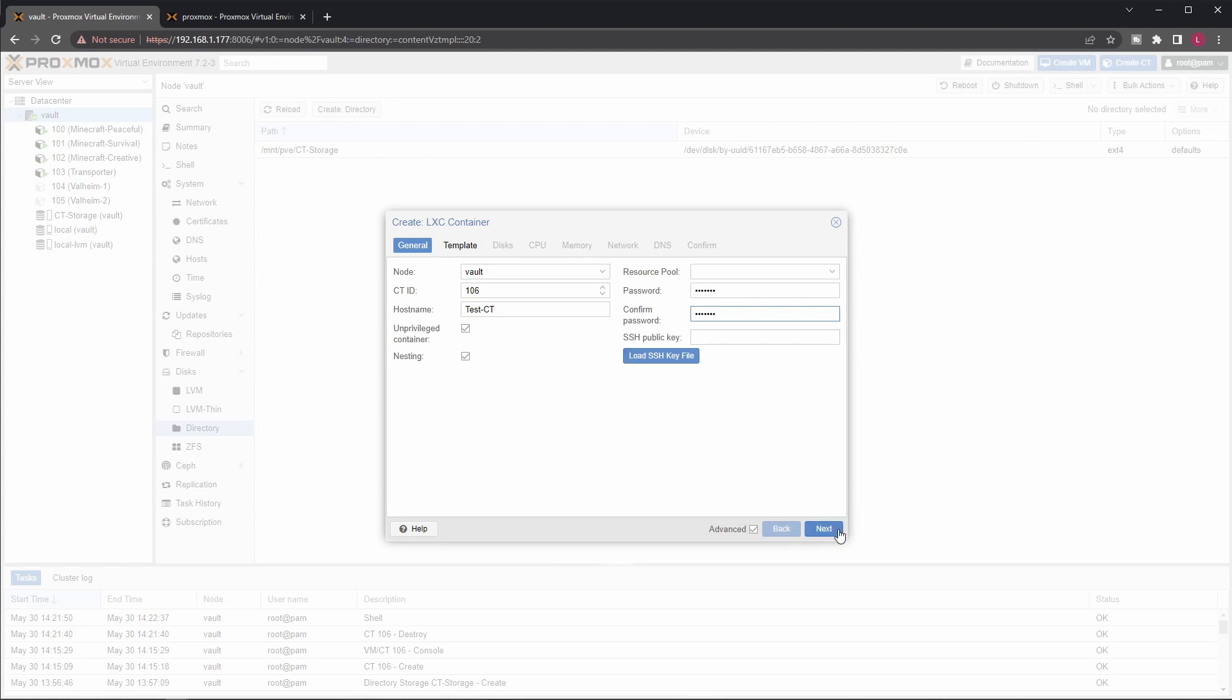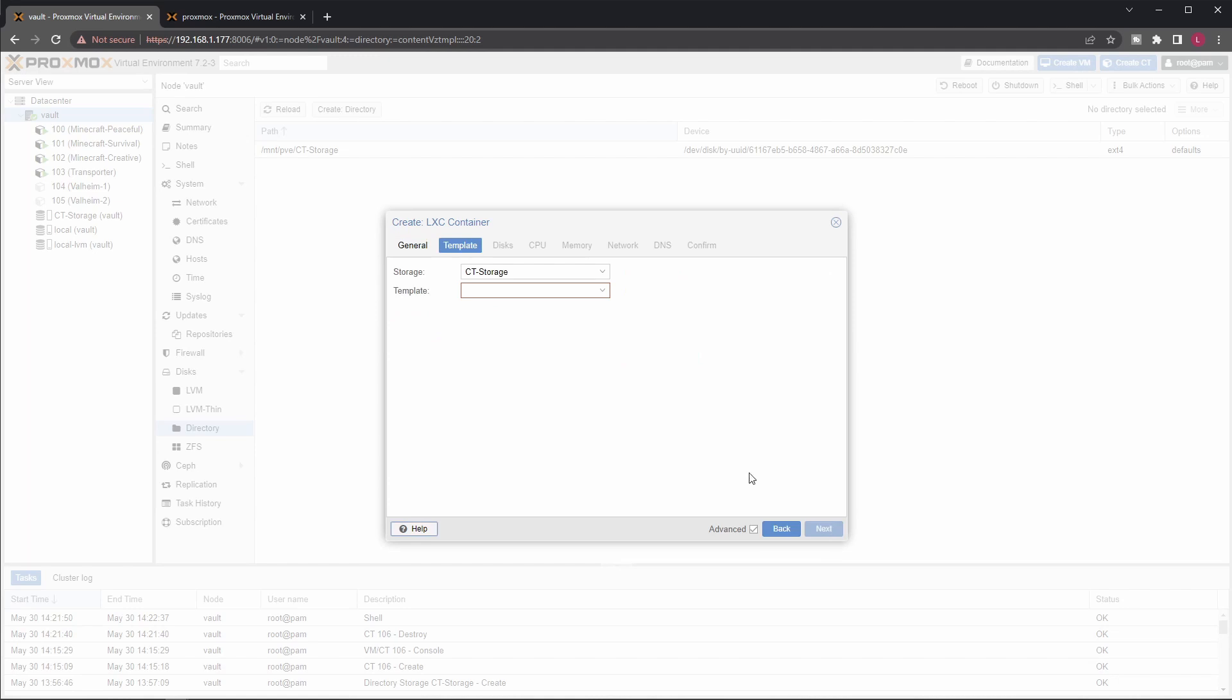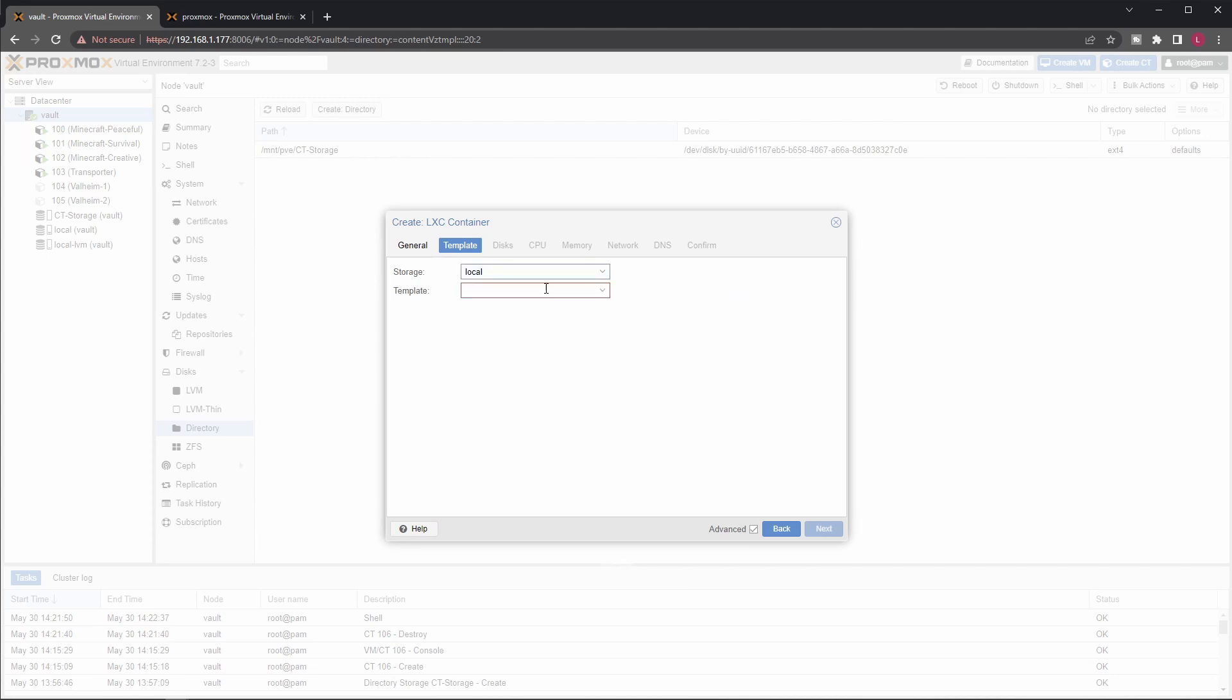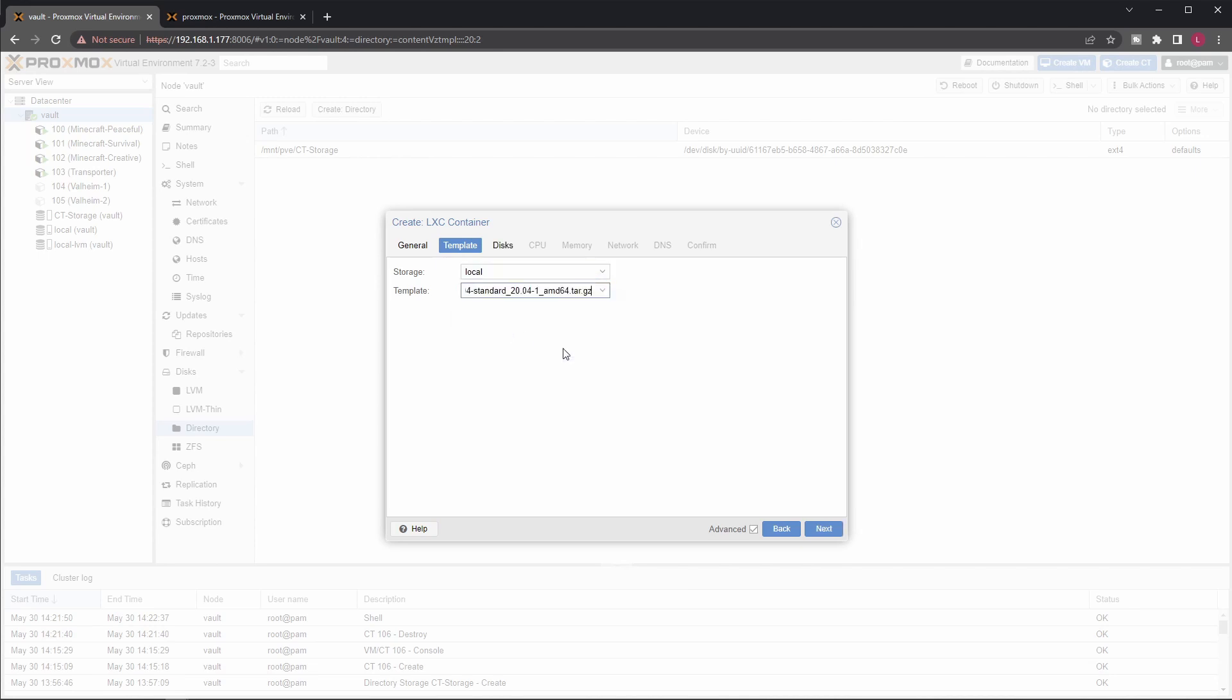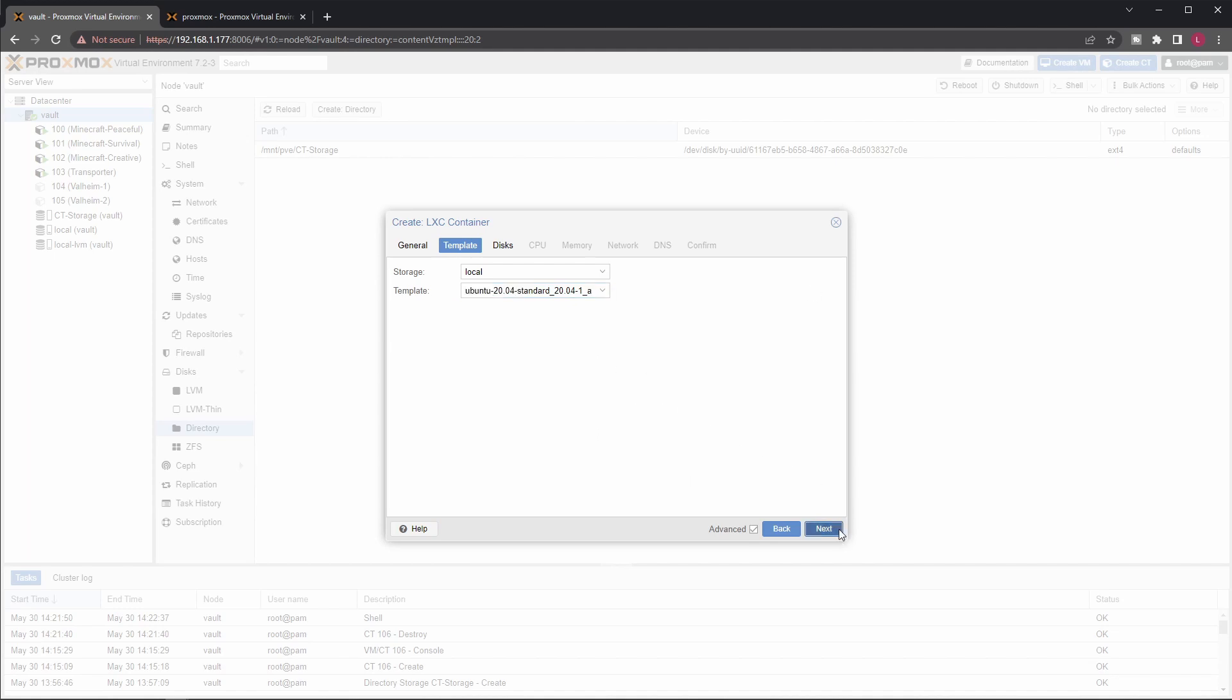Now let's continue. Okay, this is the usual screen. You select the storage where your templates are. For me, it's still on the old original storage. And you just select this new Ubuntu 20 template, then go to the next one.